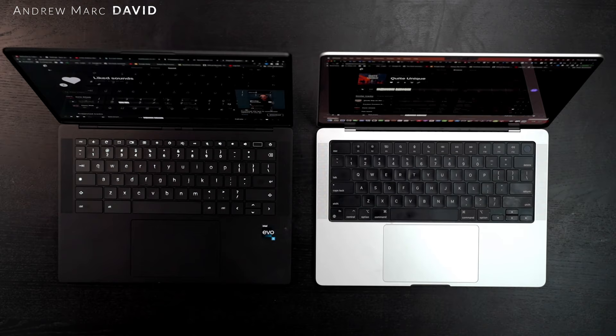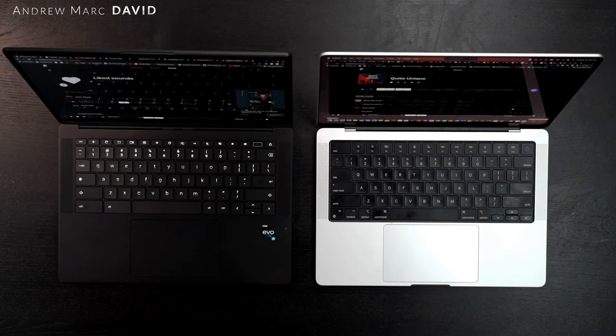That was a pretty tough one in terms of picking a winner. I got to say, congratulations HP on doing such a great job here. Fantastic job in terms of the sound, giving the MacBook Pro a run for the money.